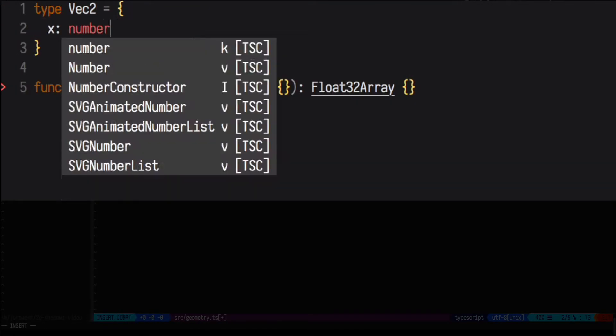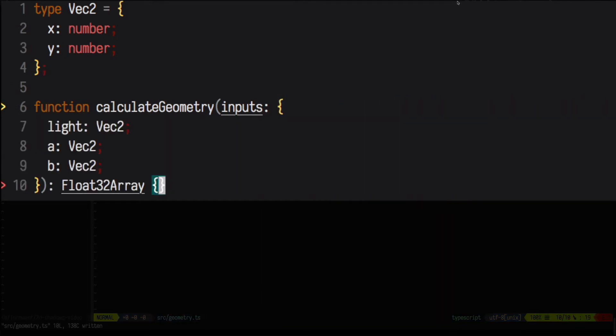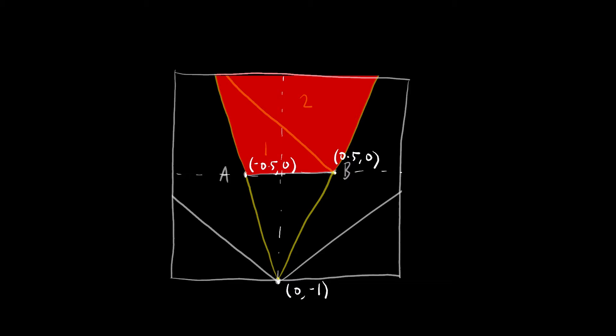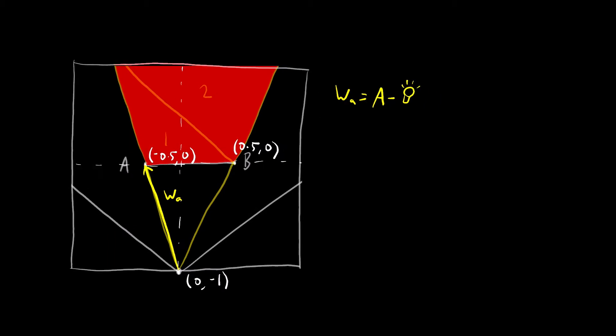To store those points, I'm just going to create a 2D vector type. So our first step is to draw the line from the light source to point A. And to do that, we need to calculate the vector that takes us from the light source to point A. We'll call that WA. To calculate that vector, we just subtract the location of the light source from point A.